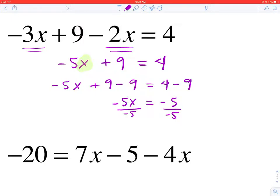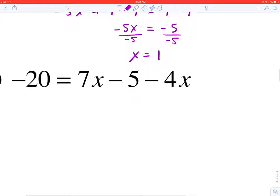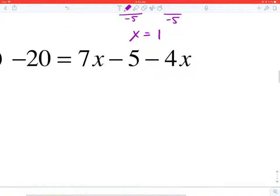When we simplify, we get X is equal to positive 1.